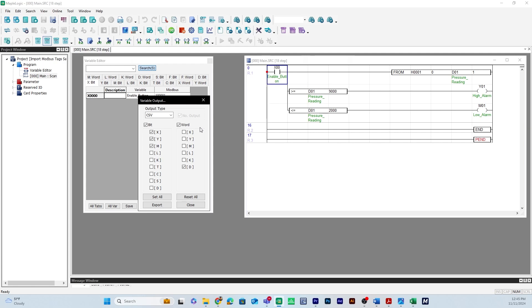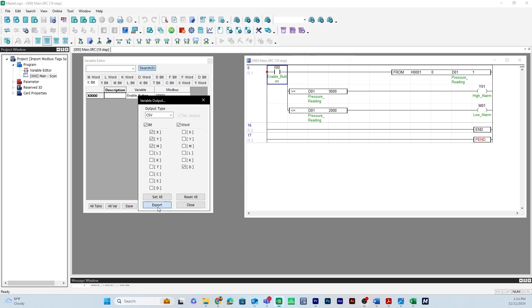So that is why you will always deselect L, K, T, C, and S registers in Maple Logic. Once you select the registers in the bit column and select the registers in the word column you'll select export.